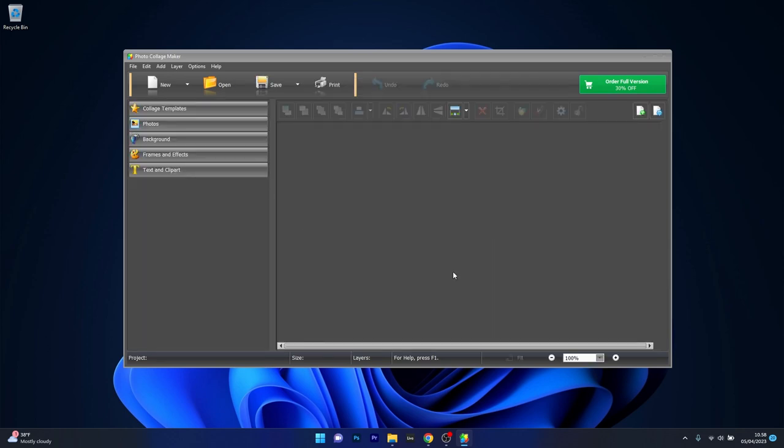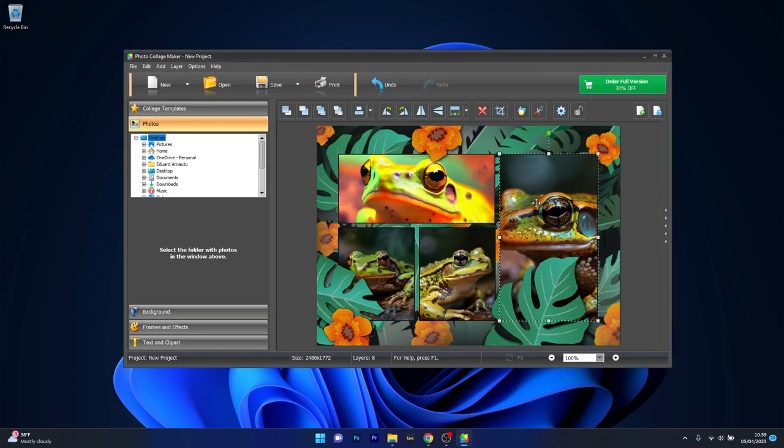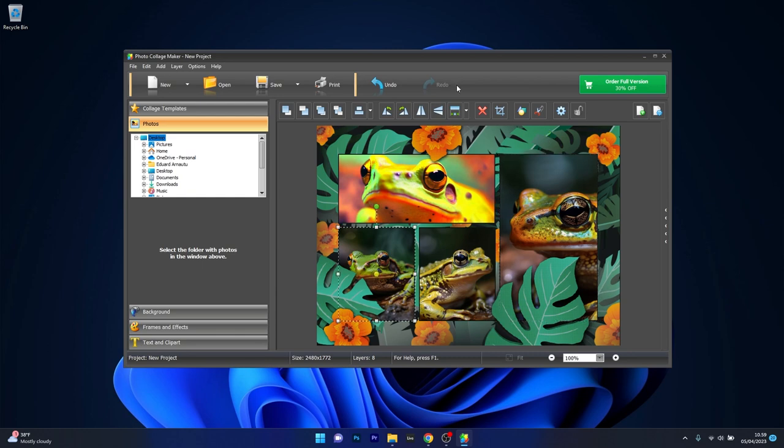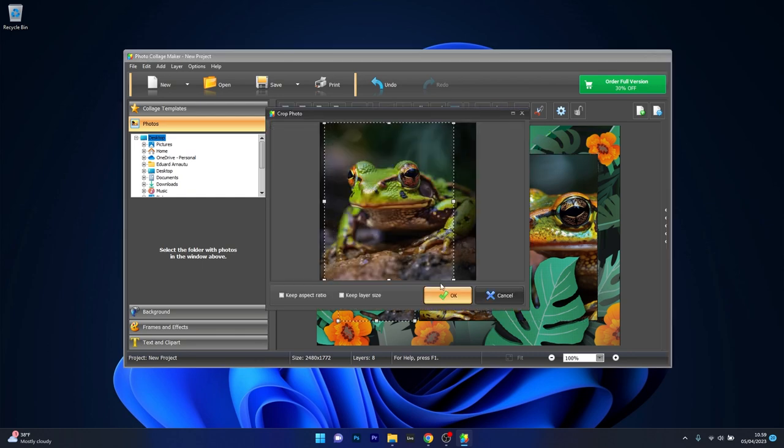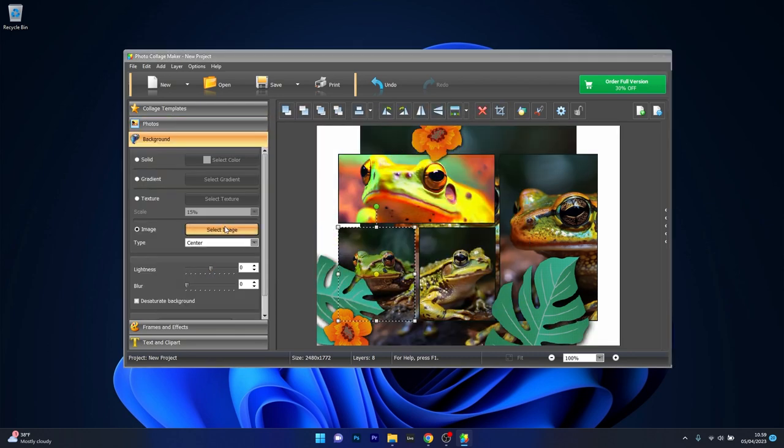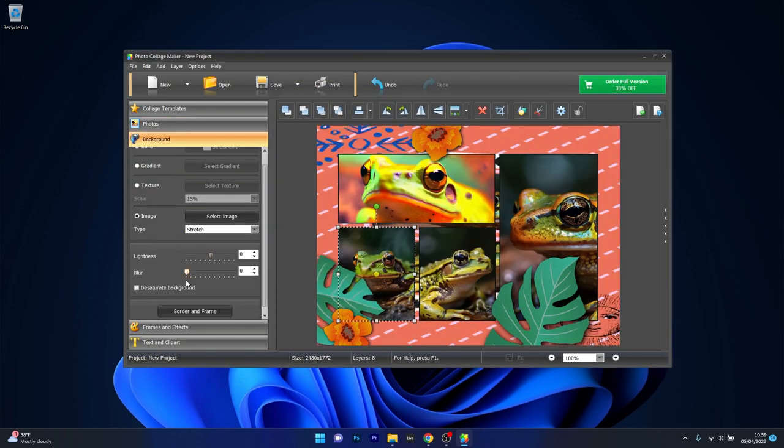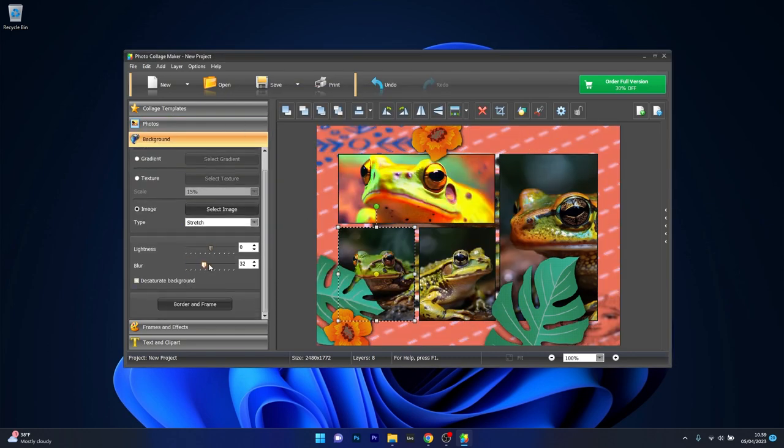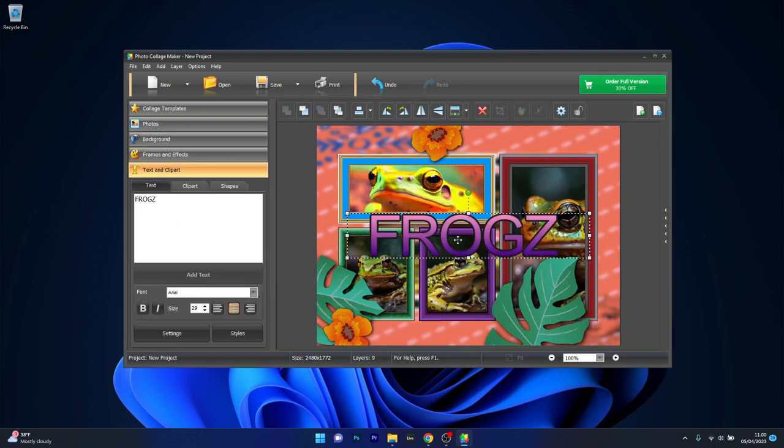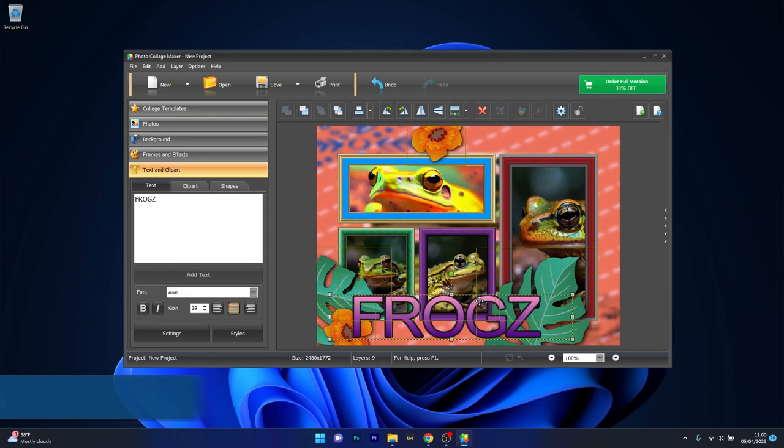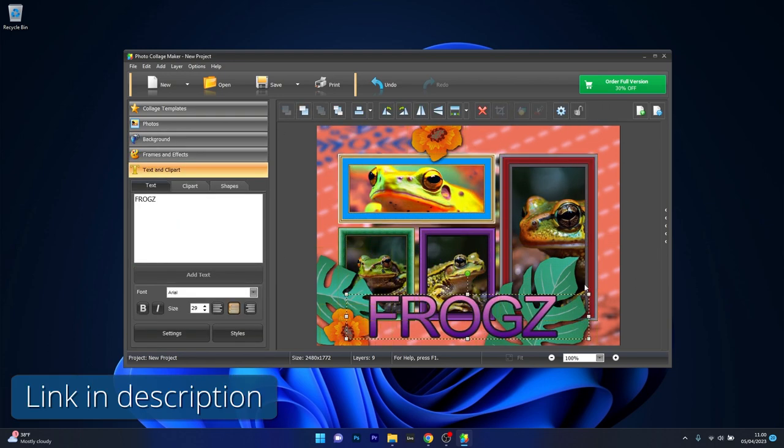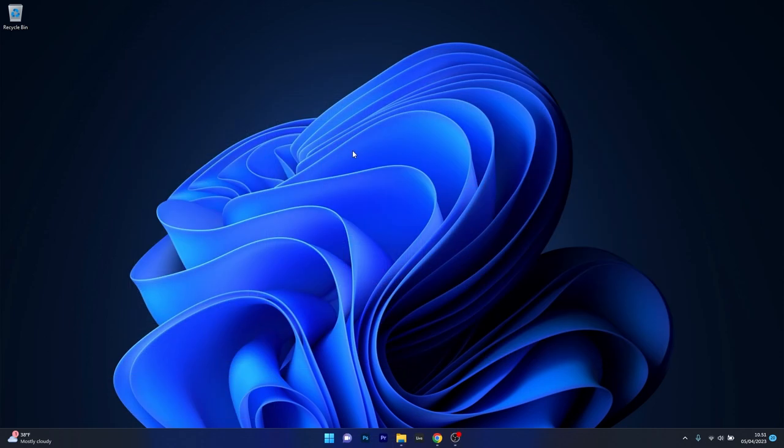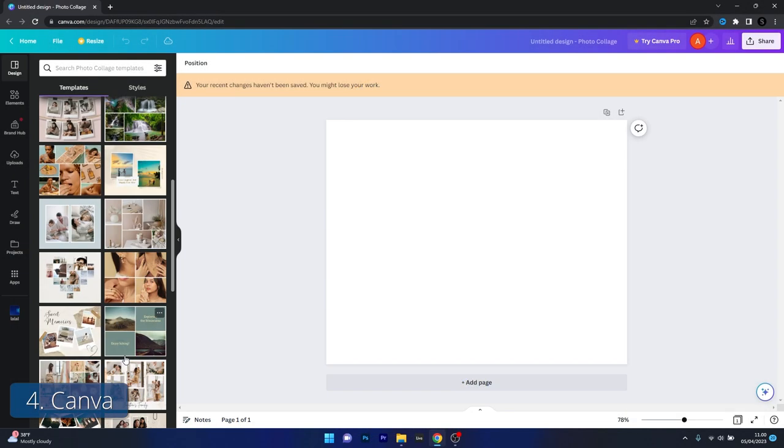However, it lacks some advanced editing features, and may not be suitable for users seeking more comprehensive photo editing capabilities. Nonetheless, for collage enthusiasts, it is an excellent choice that shouldn't be overlooked, so make sure to access the link in the description below. Next in line we have Canva,